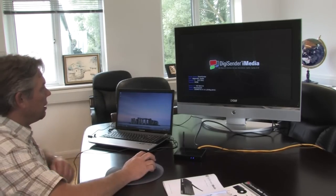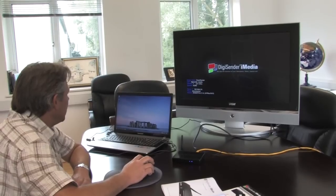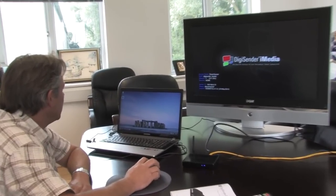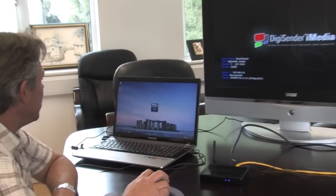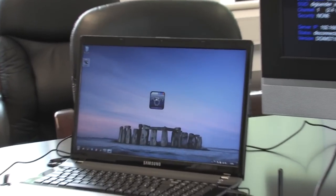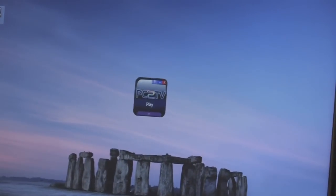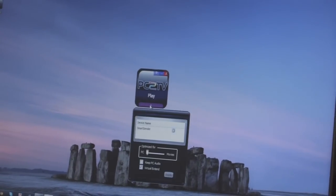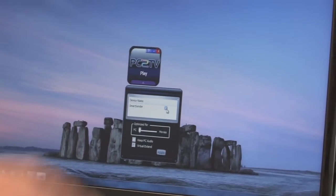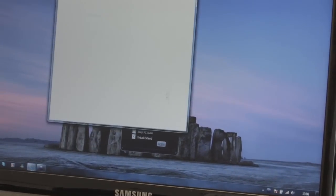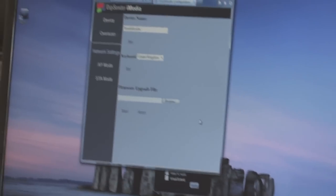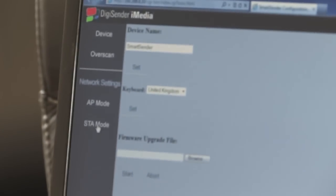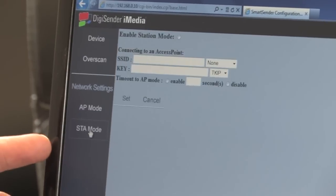The iMedia unit has now booted up. So I'm going to start the application on my laptop here, and click the drop-down box, and click this settings icon here, which takes us off to the user interface within the iMedia unit. And this is where we now set it to station mode.